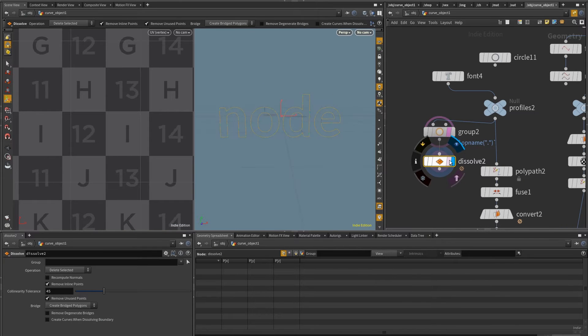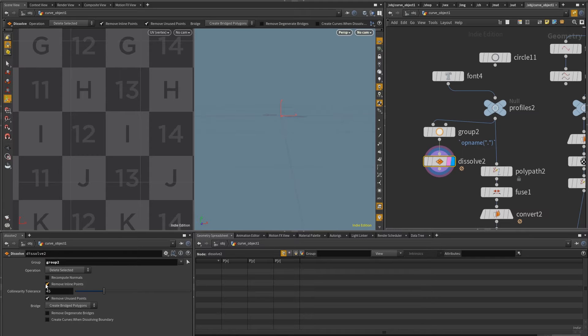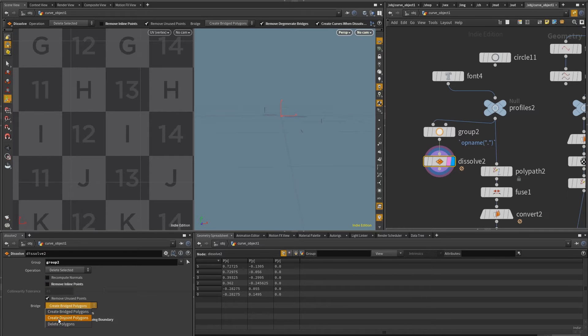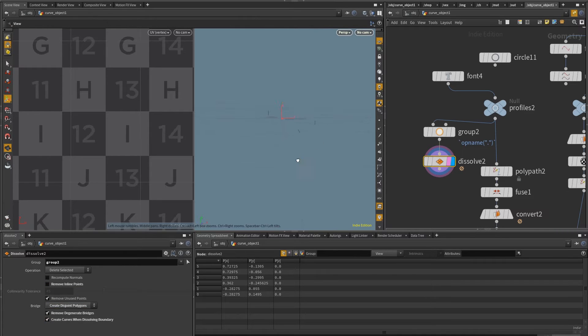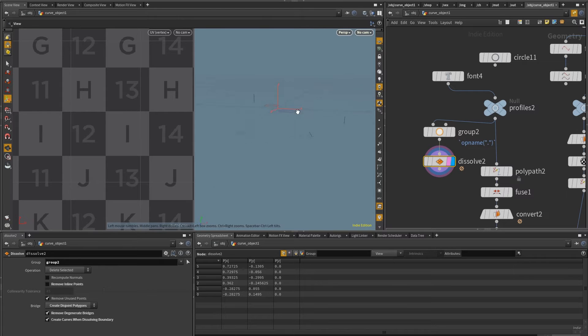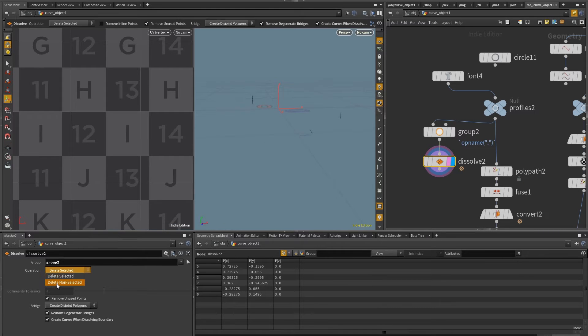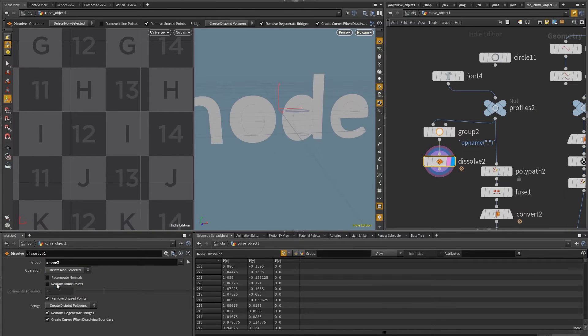So now I'm going to do a dissolve. And I'm going to select the group that I've just created. And I'm going to take this out, put this in and select here, create these joint polygons. You notice that at the moment, I just have those bridge edges actually coming out.